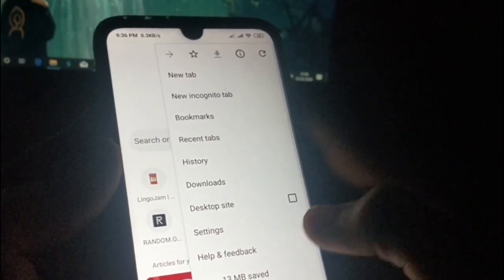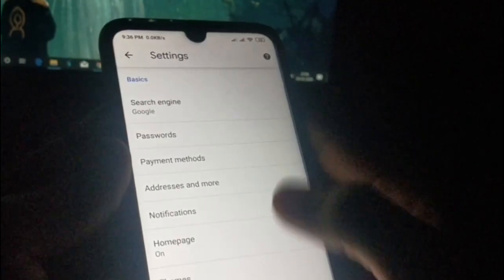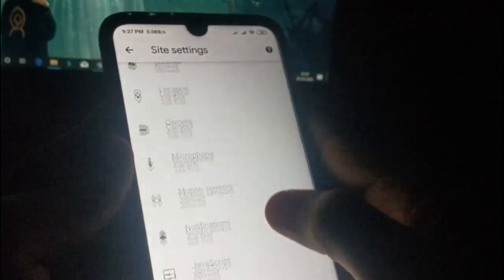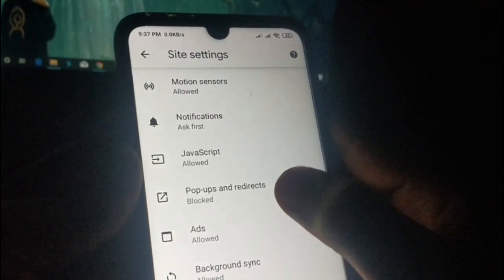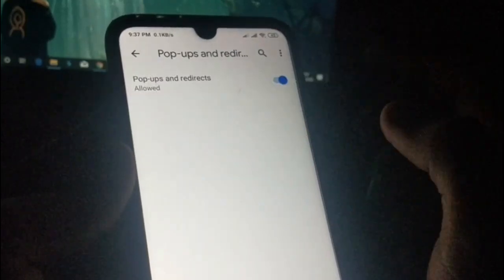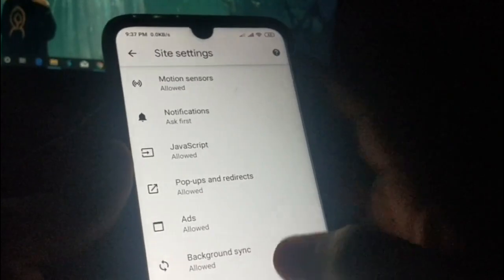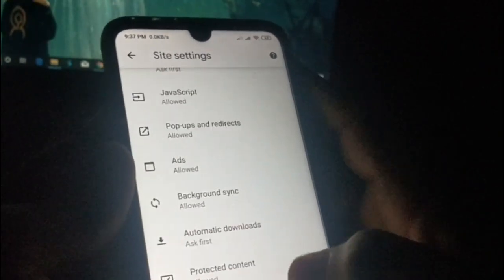This trick will also help you avoid redirecting pages, which are really irritating sometimes. Go to Settings again, then Site Settings, scroll down and you can see the 'Pop-ups and redirects' option. Click on it and no more redirects and pop-ups will happen.